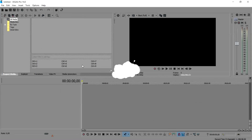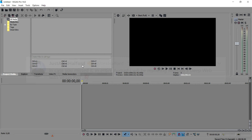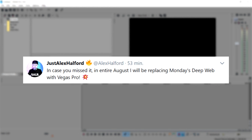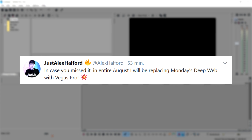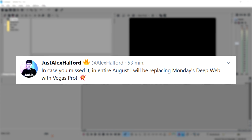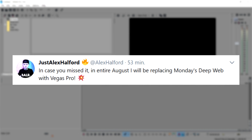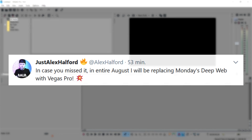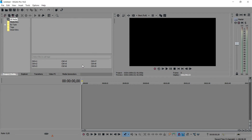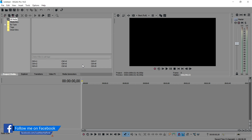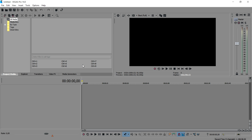Alright guys, welcome back to a brand new Vegas 14 tutorial. I know it is Monday, but I tweeted out yesterday that I will replace all the Deep Web videos on Monday for the entire month of August with Vegas 14 tutorials. So every Monday this entire August you can expect a new Vegas 14 tutorial, and when September starts I'll be going back with Deep Web videos.